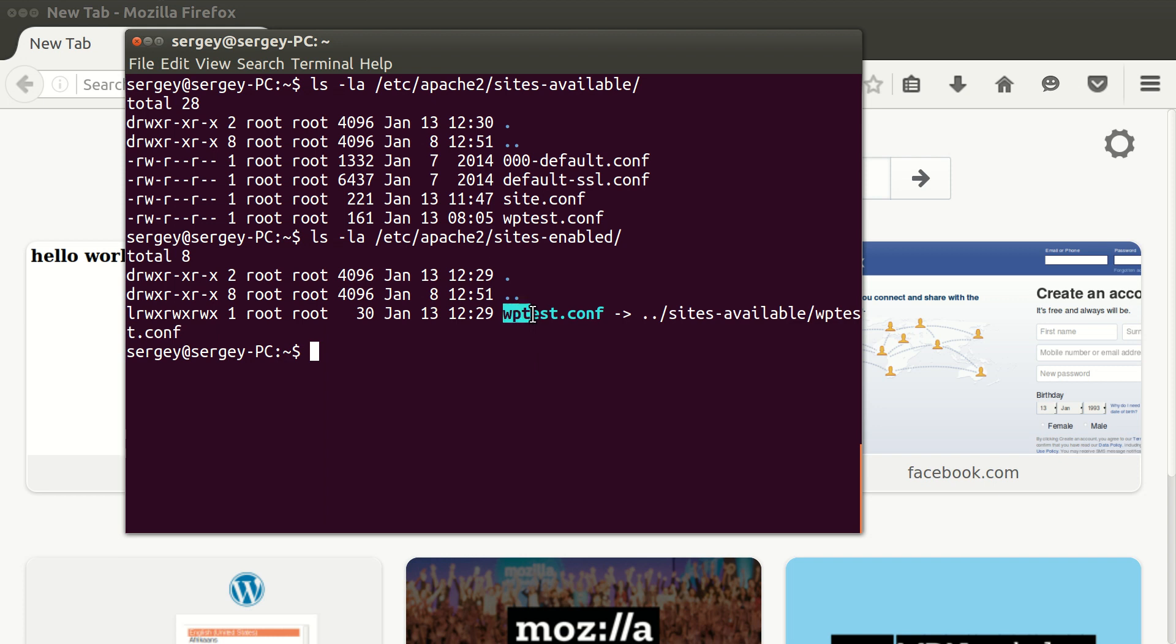Sites-enabled just contains links to corresponding files in the sites-available directory. And if we just remove this particular link and reload our Apache, it will mean that our website is not served anymore. But we don't need to do this manually; we don't need to remove files. Instead there is a convenient command.